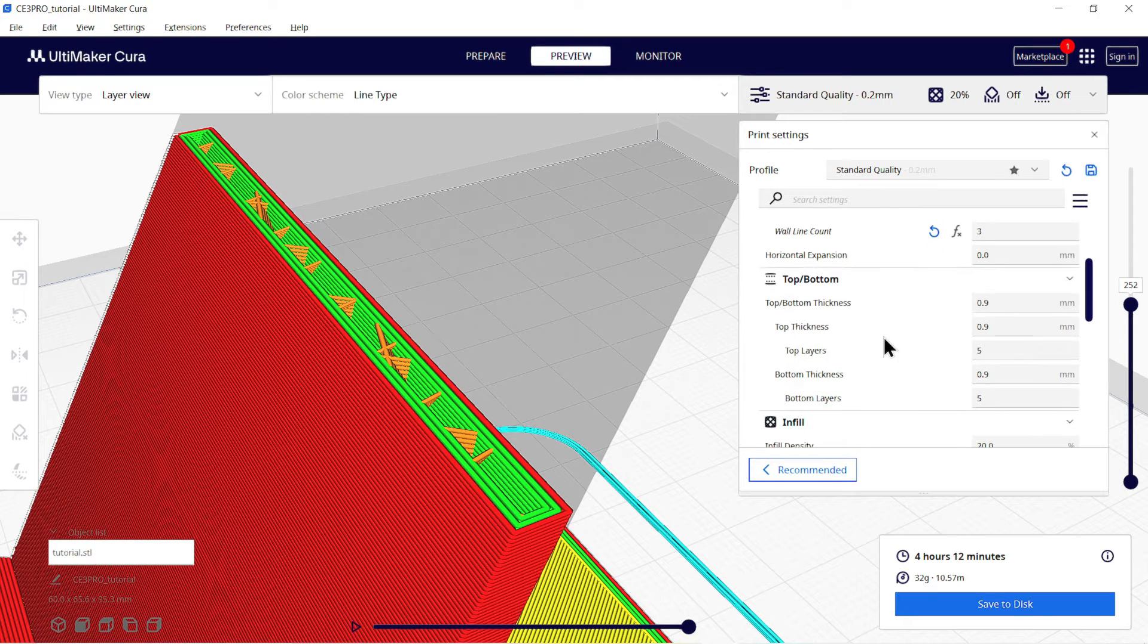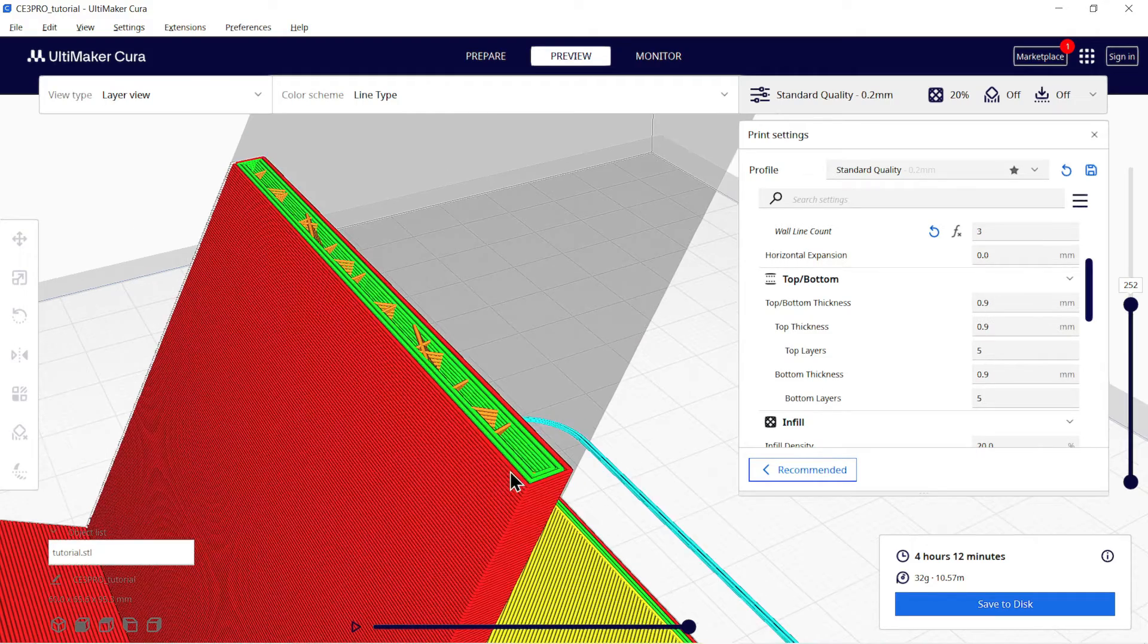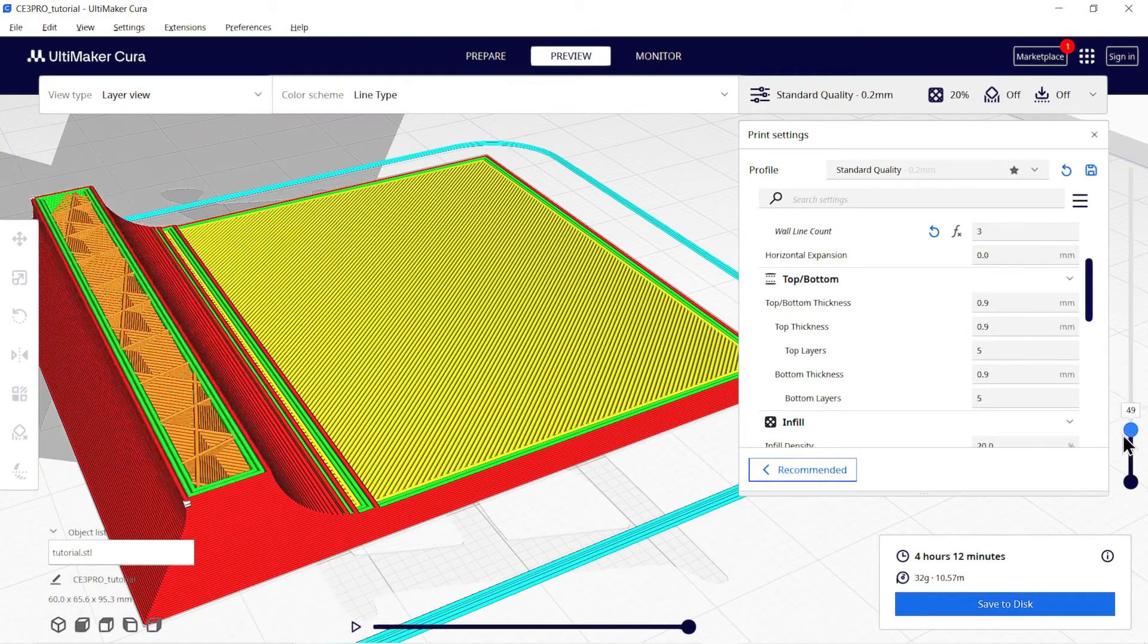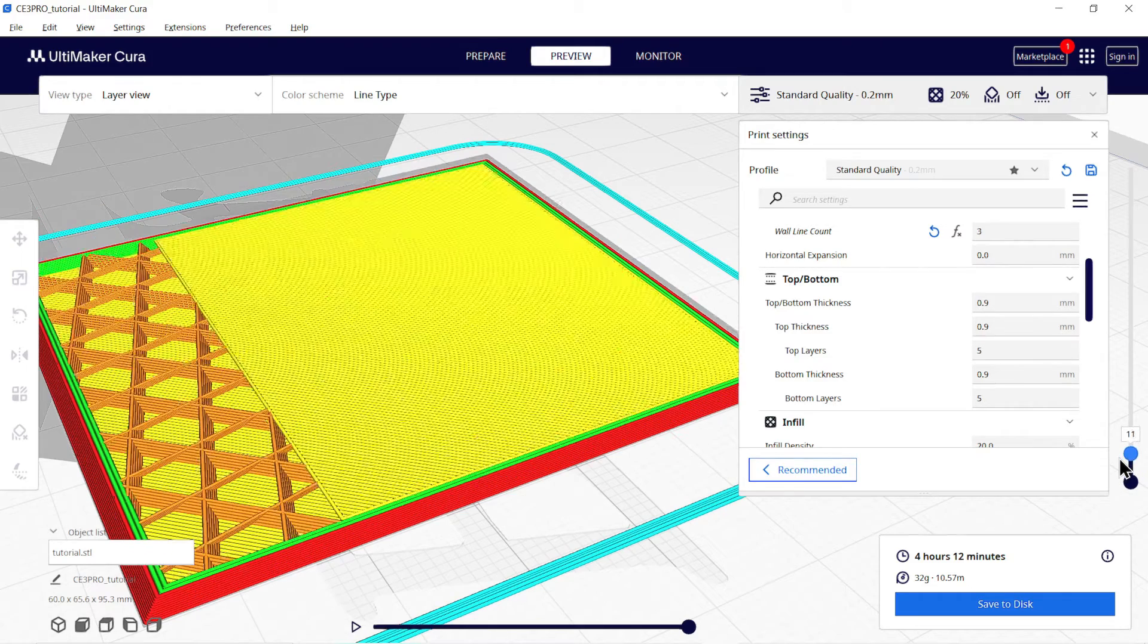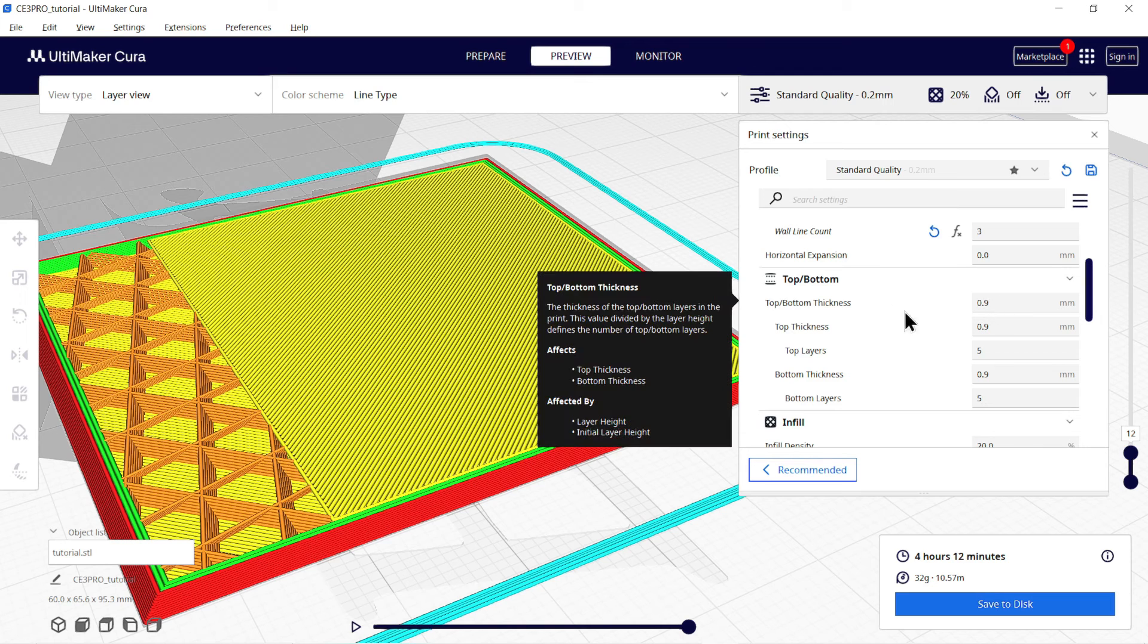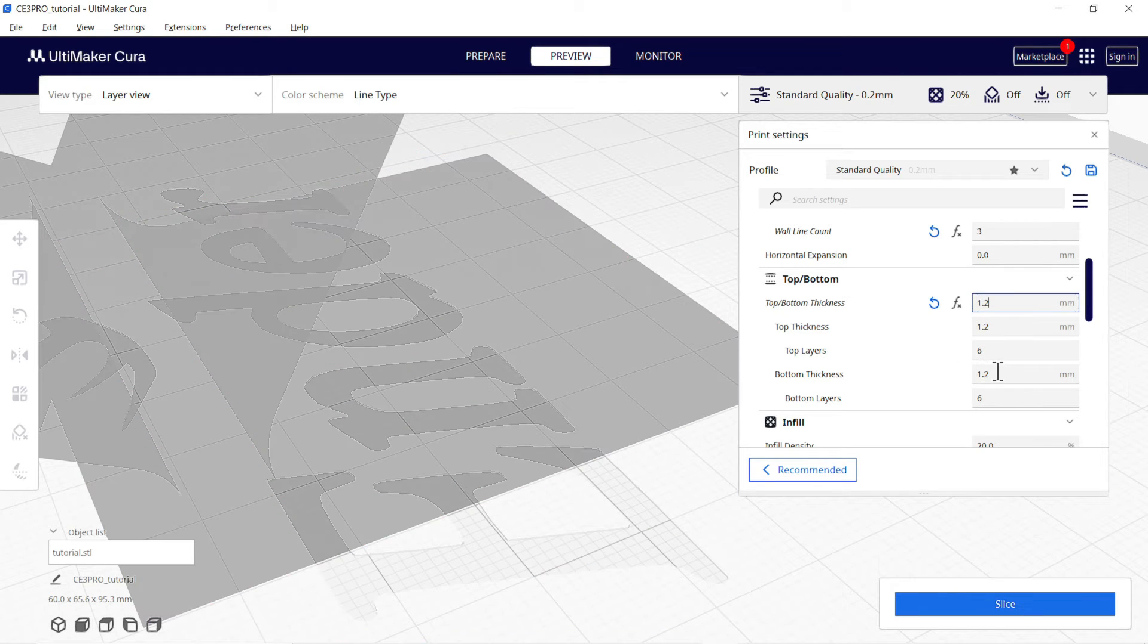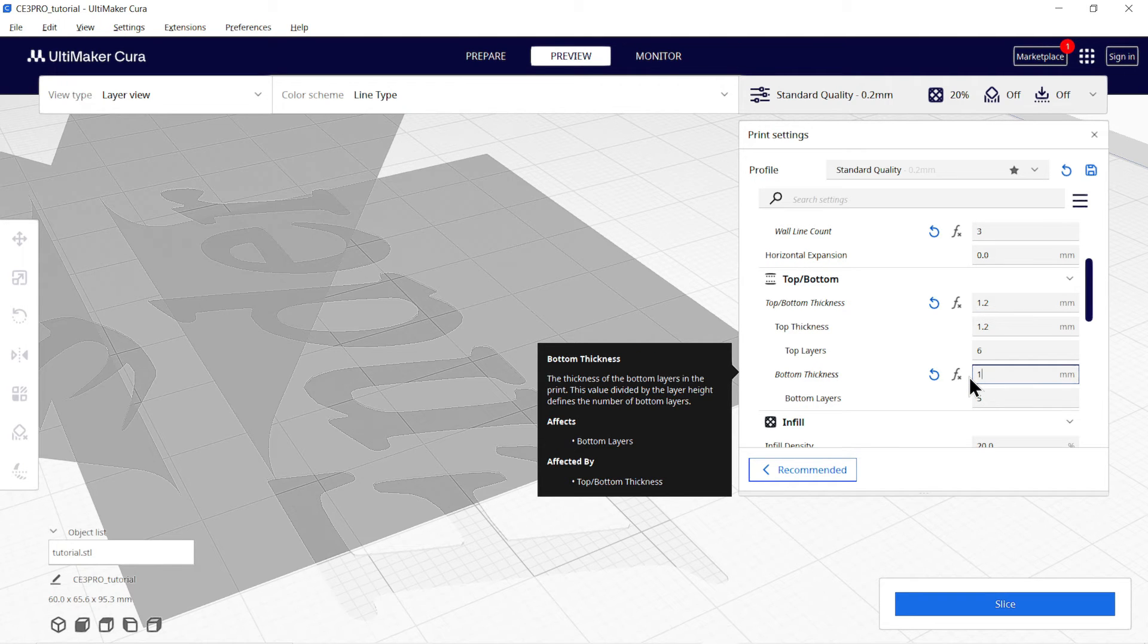Okay, now we will see top and bottom thickness. It is the thickness of layer from where product is closed in top and bottom directions. As you can see here, the thickness of part is solid above and below mesh. You can change its value as well to have good strength. I am keeping top and bottom thickness as 1.2mm.